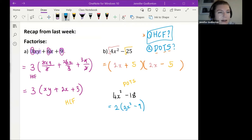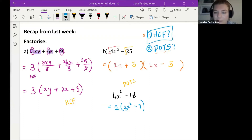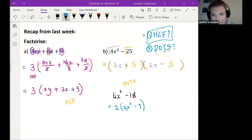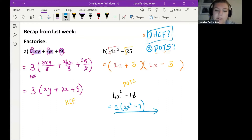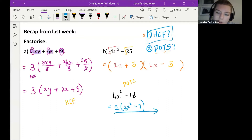Student: I wanted to ask — with that example, since we can't square root 2x², does that mean we also can't square root the 9? Teacher: We could square root 9, but because we can't square root the 2x², we can't do difference of two squares at all — so that's just going to be my final answer.